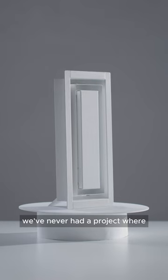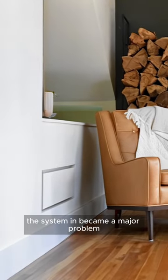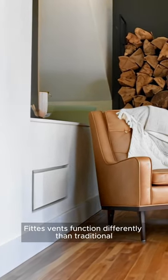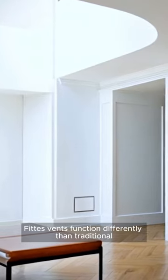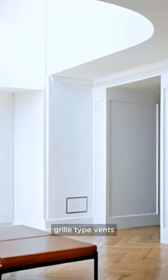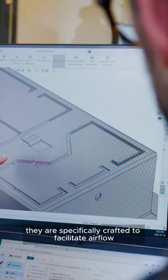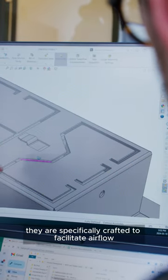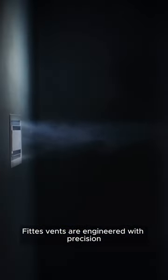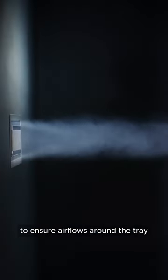We've never had a project where it's compromised the system and became a major problem. FIT's vents function differently than traditional grill-type vents. They are specifically crafted to facilitate airflow. FIT's vents are engineered with precision to ensure air flows around the tray.